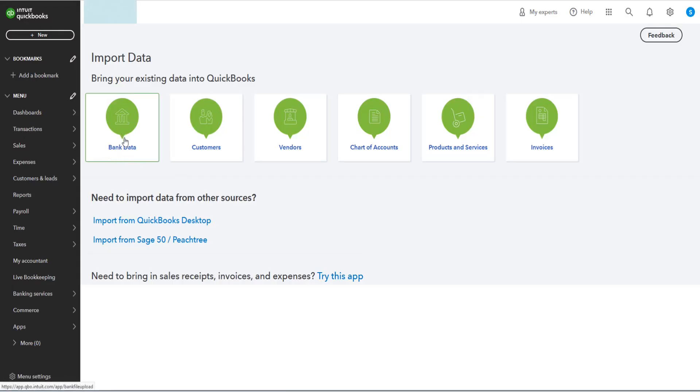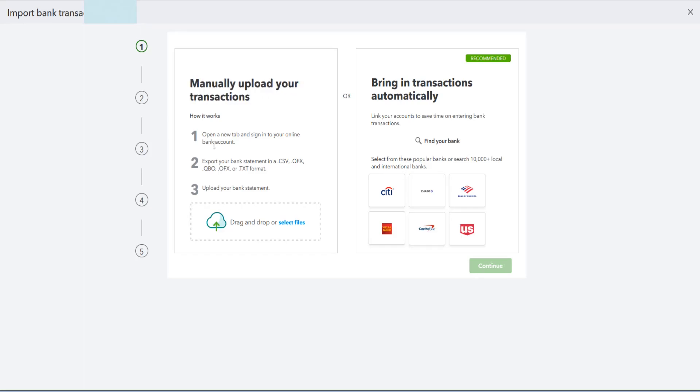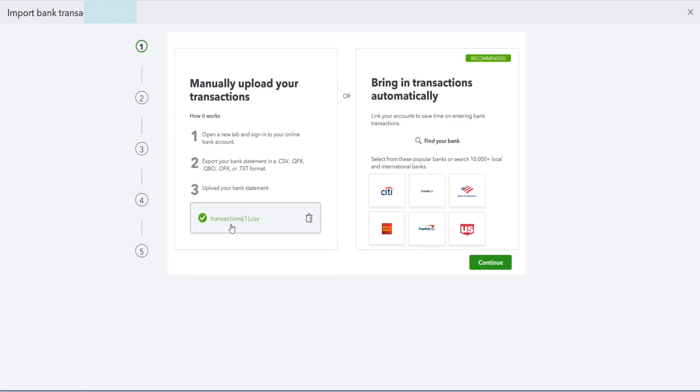So I'm going to click on import data, and this is going to be importing bank data. So I'm going to click on that, and now we can manually upload our transaction. I can upload my bank statement by either dragging or dropping or selecting the file that I created. I know that file is in my download folder, I'm going to click on where it says select files, and then selecting that CSV file that I created.